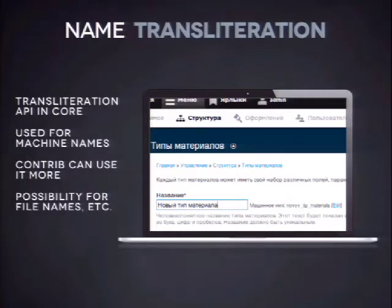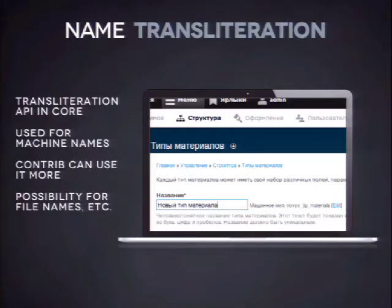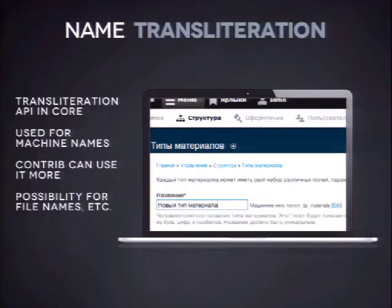We also have transliteration in core. For example, machine names — if you enter a Russian machine name, it gets transliterated to ASCII characters. We have a transliteration API in core that's built in, and we applied it to machine names. We haven't applied it to anything else yet, but there's a possibility to apply it to file names or other things in core where you need to transliterate external language input to meaningful internal identifiers.